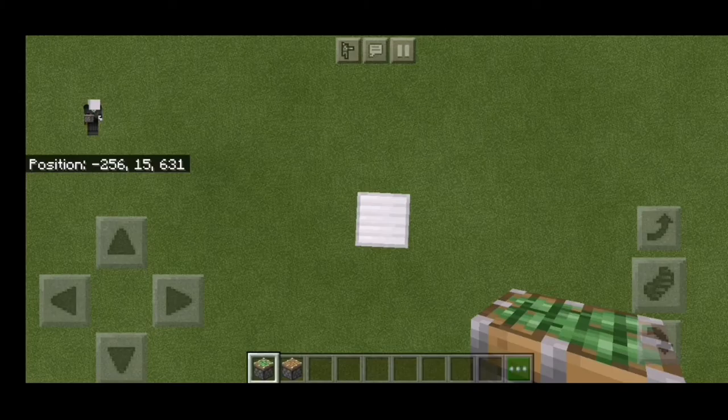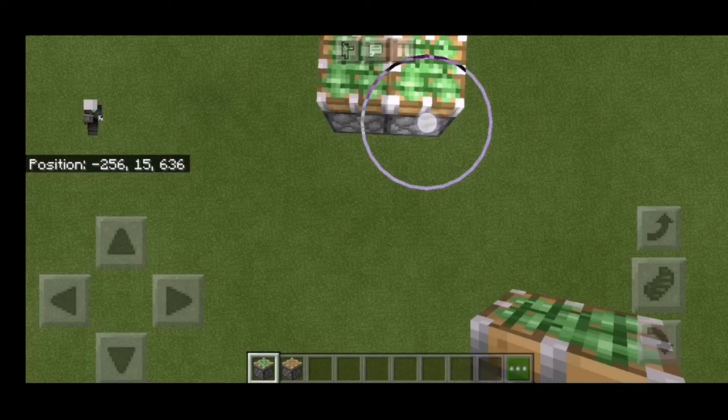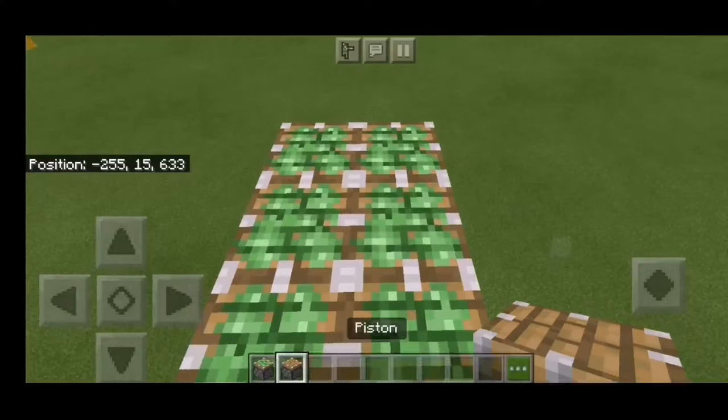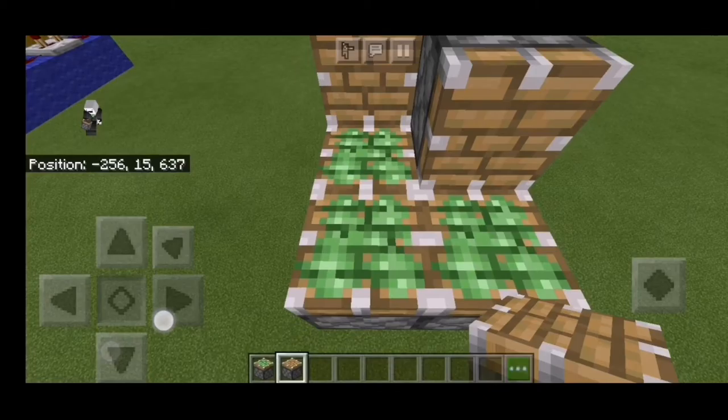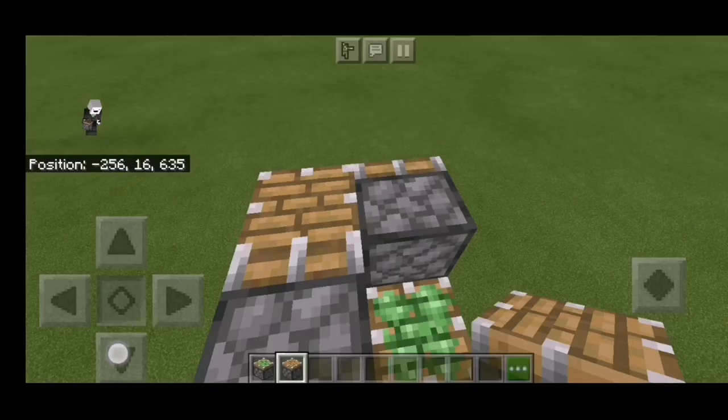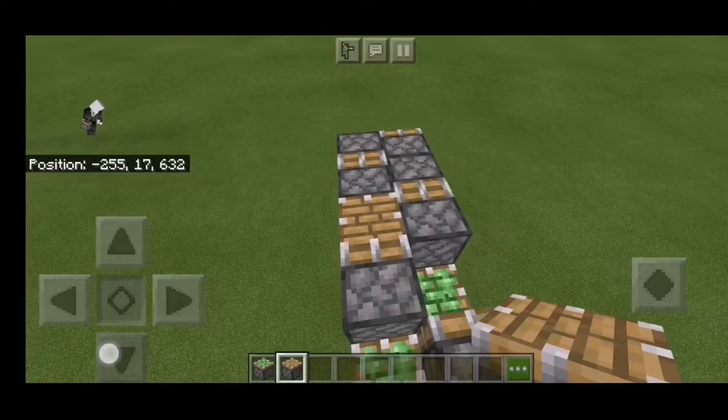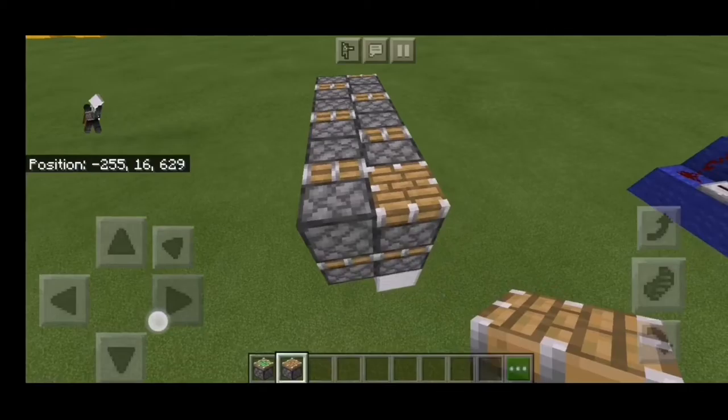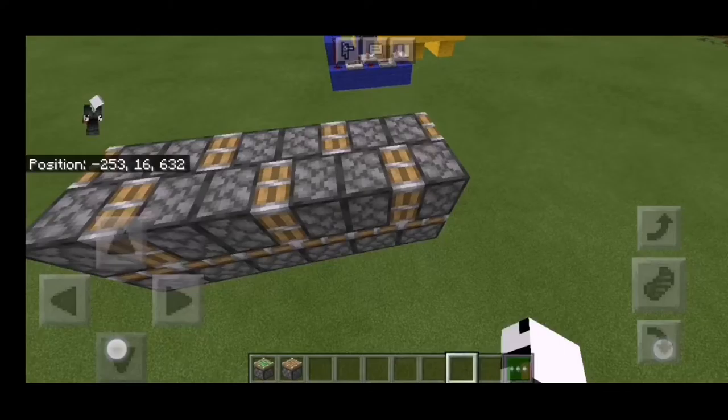First things first, you're gonna put some sticky pistons right there, just like that, until the destination. Then you're gonna put your pistons like that, add one more, and they will be facing just like that.